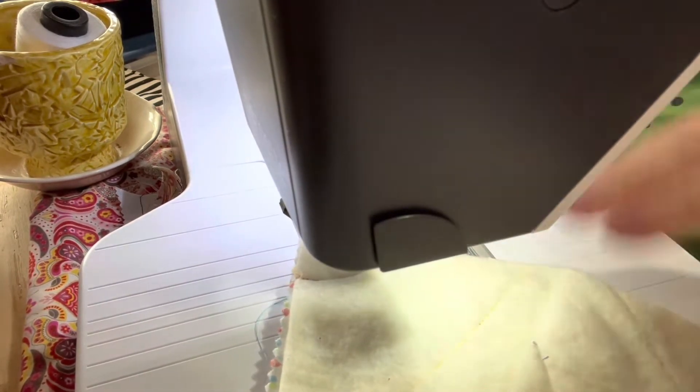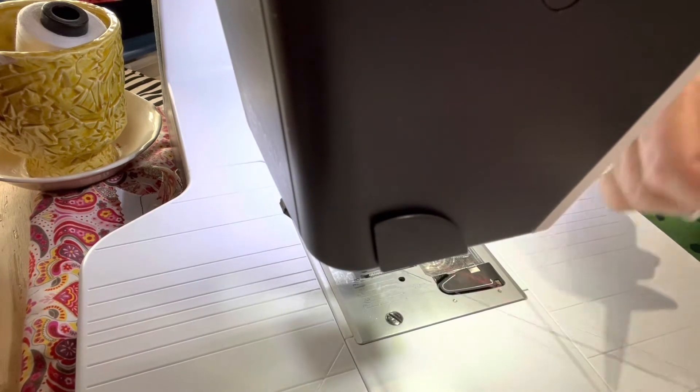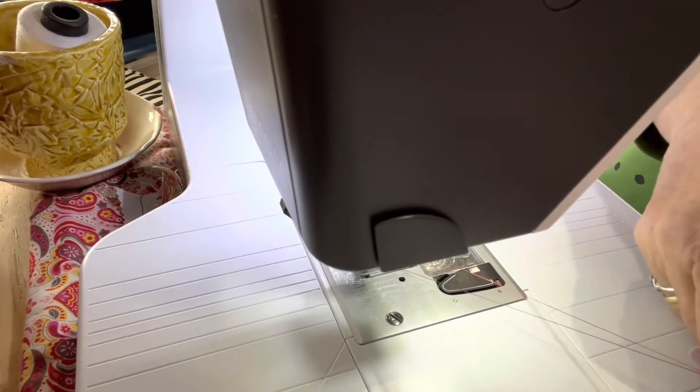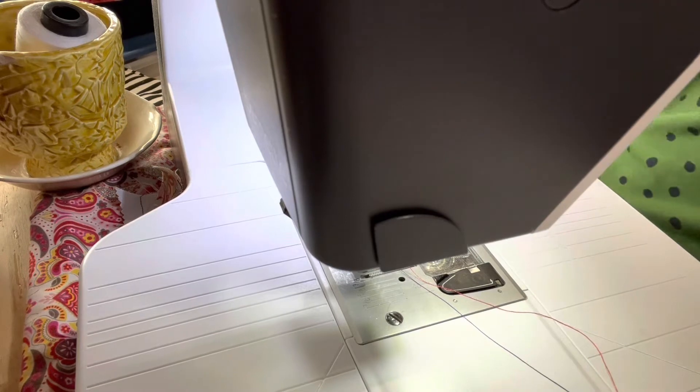Lift your foot and that's done on that square.